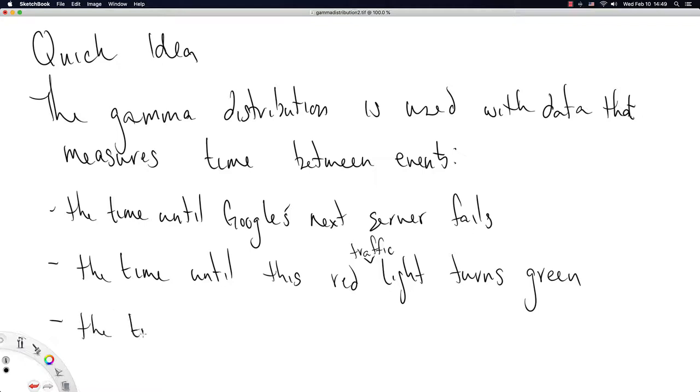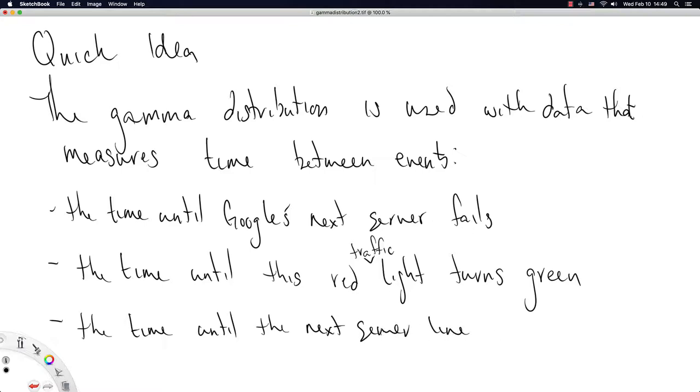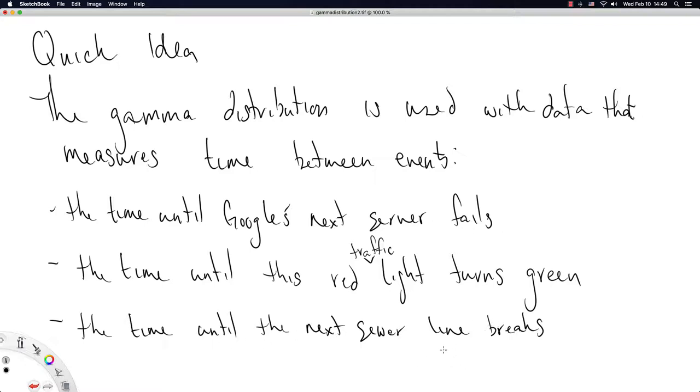The time until the next sewer line breaks. We don't know which sewer line is going to break, nor do we know when the next sewer line is going to break. So the time until the next sewer line breaks is a random value. And we might say the gamma distribution produced that amount of time until the next sewer line broke.